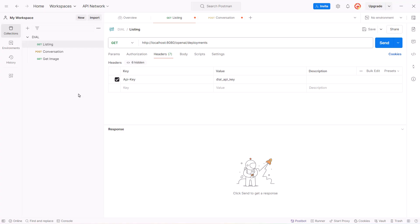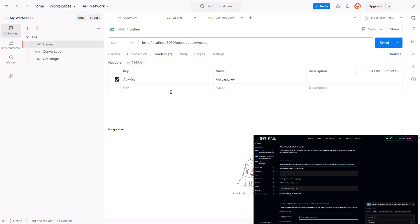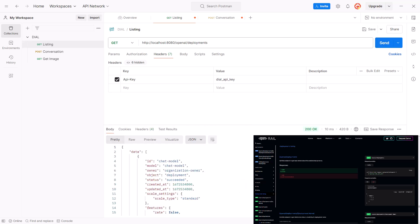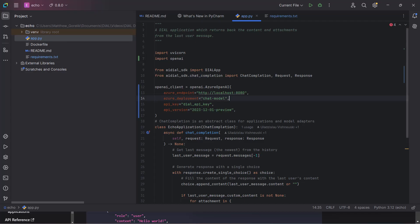If you don't have access to the config of the environment you are working with and just have an API key, you can also use the Listings API to retrieve information about all available models and applications in your environment.